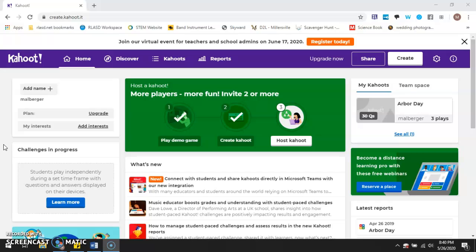The teacher has the choice of setting up the game as teams or individually, which either way would be fine. It basically allows them to have a little bit more control over what they would like to do.